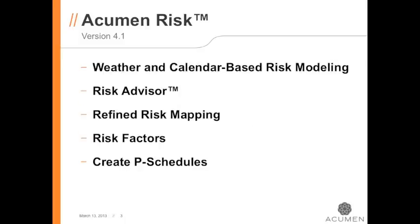In Acumen Risk, we've added the ability to do weather and calendar based risk event modeling. We've added the new risk advisor to help you with your uncertainty loading. We've refined the risk mapping feature to make it easier to see the risk maps. And we've added the ability to use risk factors in your risk events and create P schedules based on either your uncertainty inputs or your risk analysis.